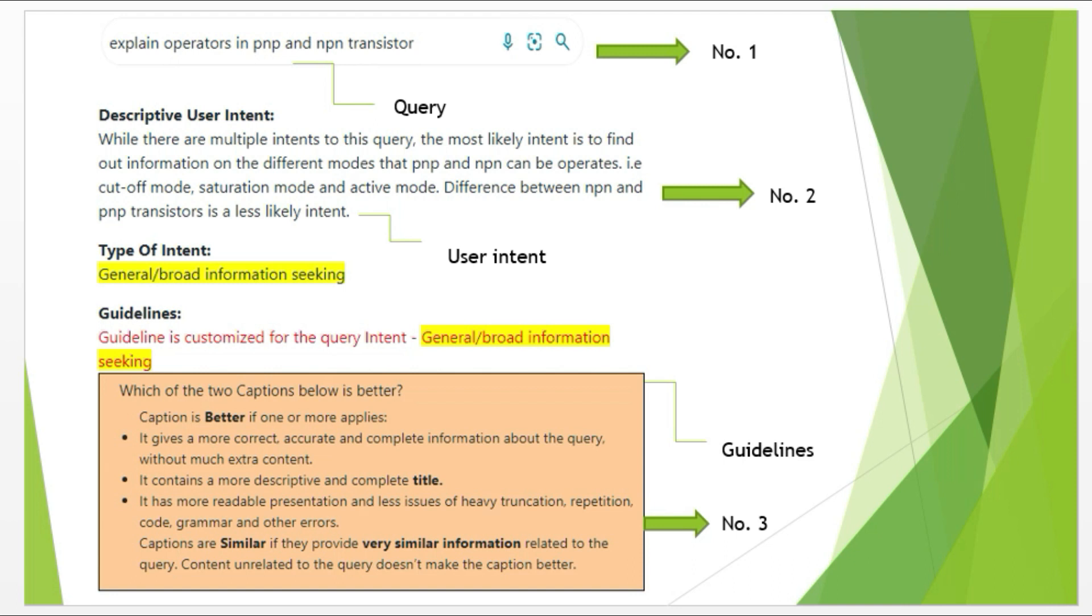Now let's understand the layout of this HitApp. The number one section is a query section where the user's query is written. The number two section is a user intent section. Here the user's possible intent is written. Sometimes descriptive user intent will be in foreign language. In these cases, you can ignore this area. Then the number three section is a guideline section where the instructions of the work are written. When you follow these instructions, then the chances of being successful on these projects are very high.